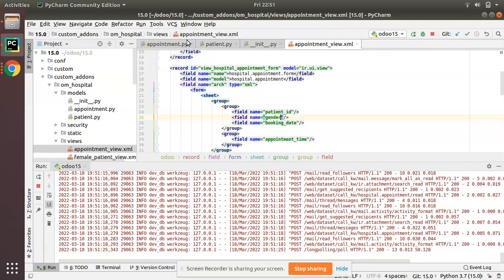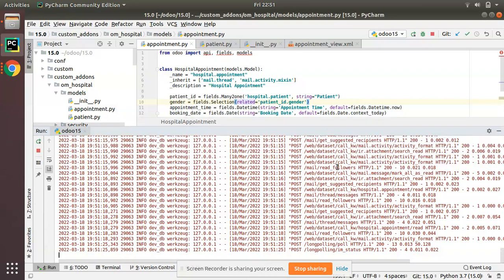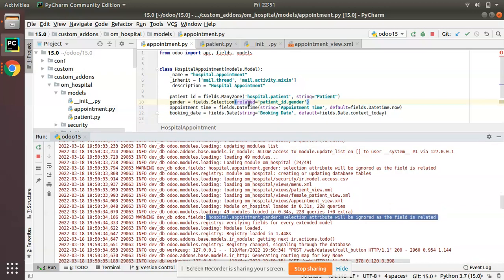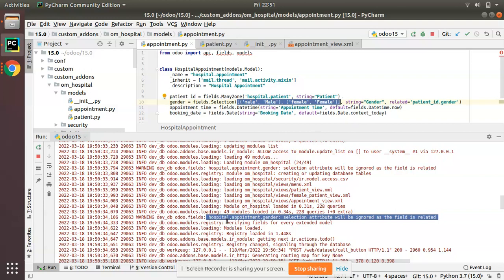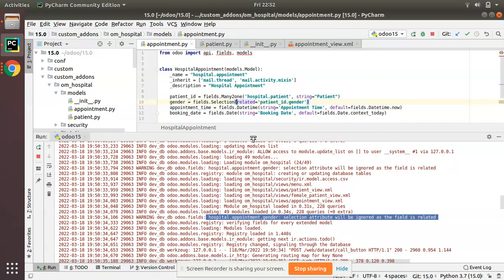One more thing — right now we copied everything including male/female selection values from the patient model. Even if you remove those selection values it will still work. If you check the log, Odoo gives a warning: 'selection attribute will be ignored as a related field.' The warning says 'hospital.appointment gender selection attribute will be ignored.' Whatever selection values we give will be ignored since it is a related field, so we don't need to provide them.